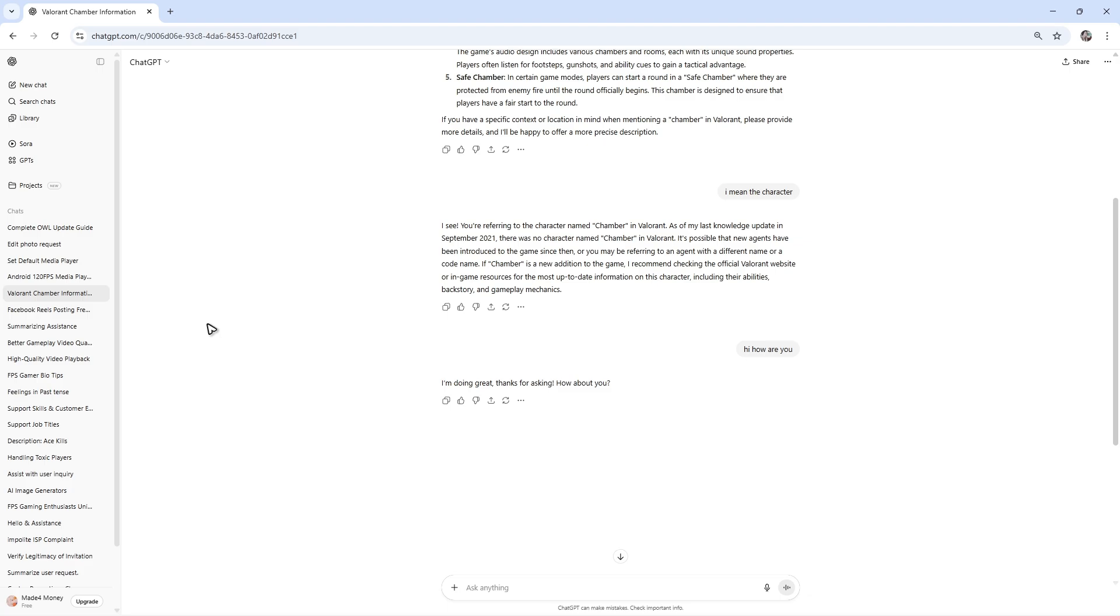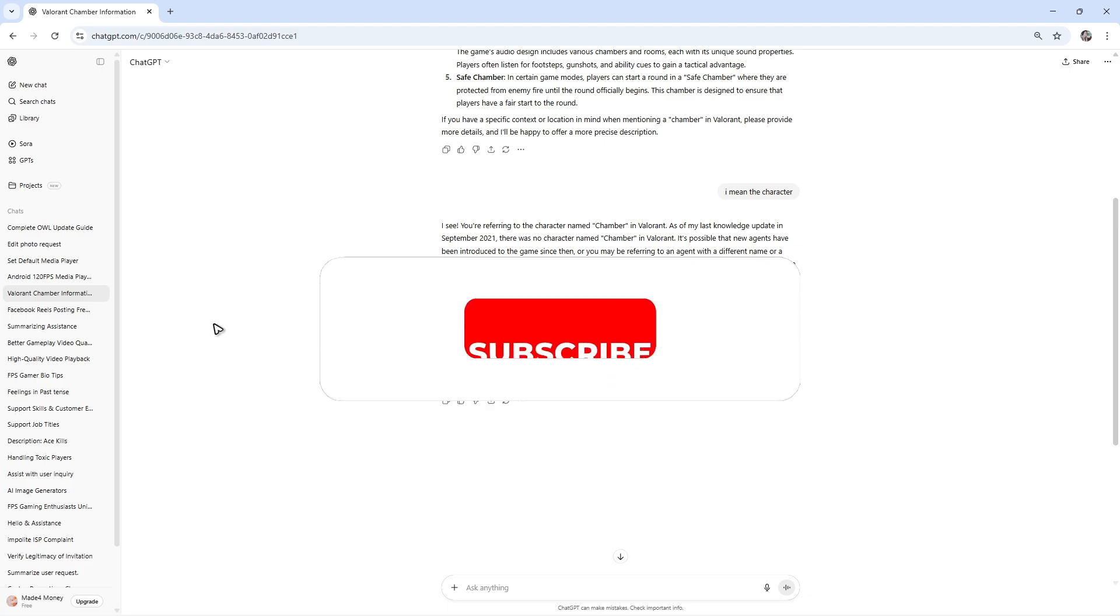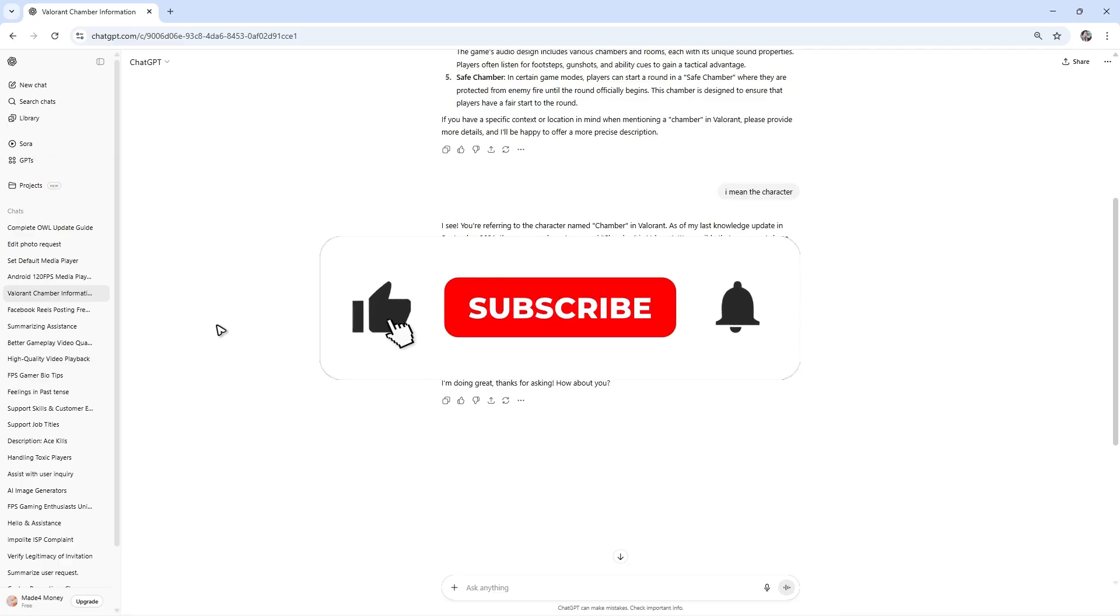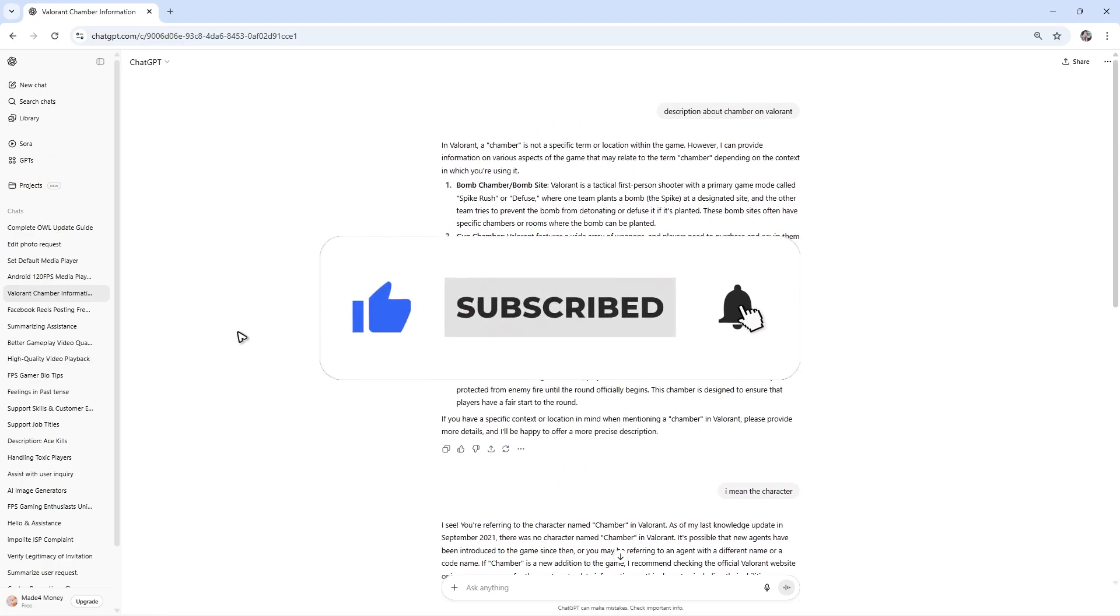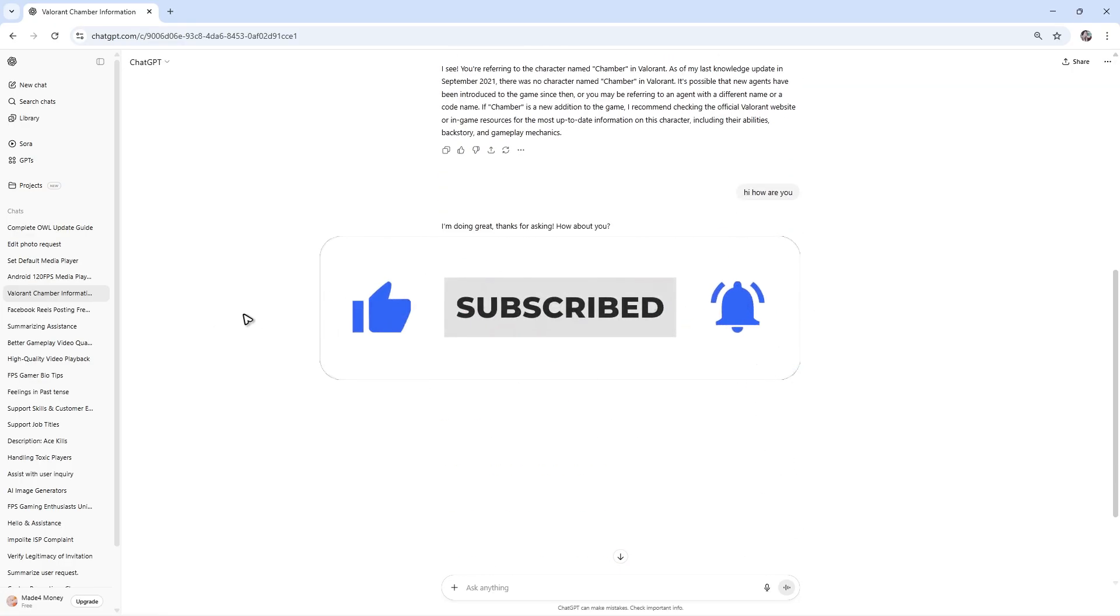Welcome. In this video, I'll show you how to save a ChatGPT conversation as a PDF file. If you find this video helpful, please leave a like and subscribe to the channel for more tutorials.